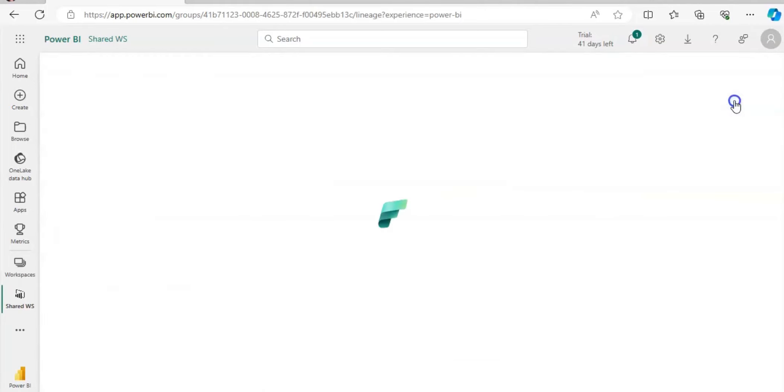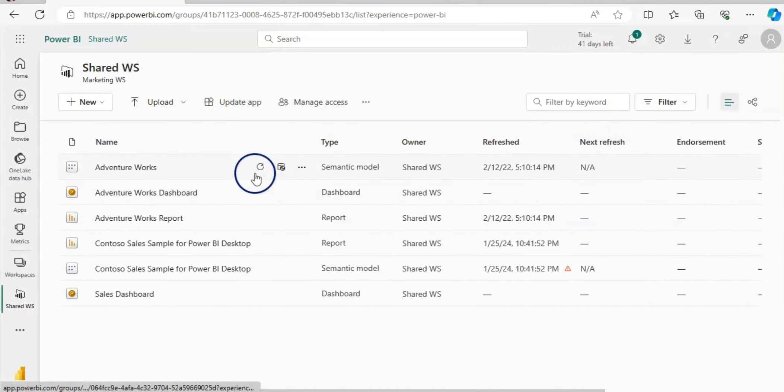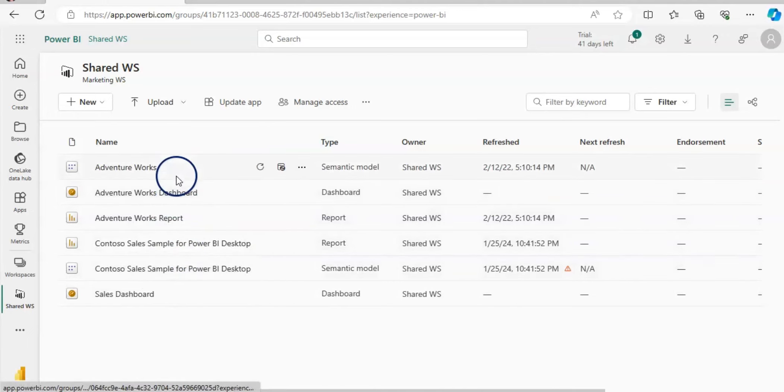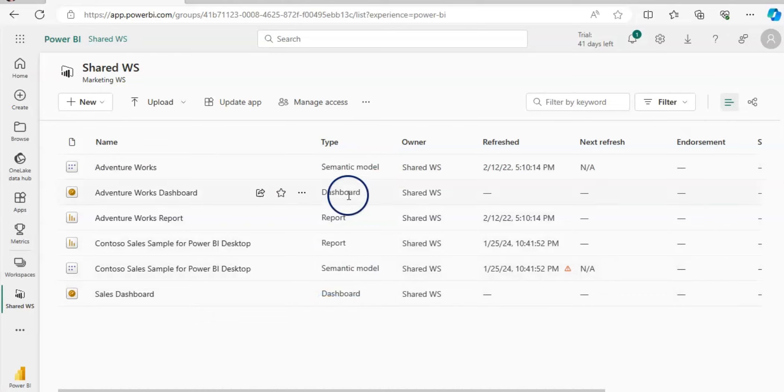Usually by default you see this list view where I have two dashboards, two reports, and two semantic models. In reality, in a workspace you have too many files here.